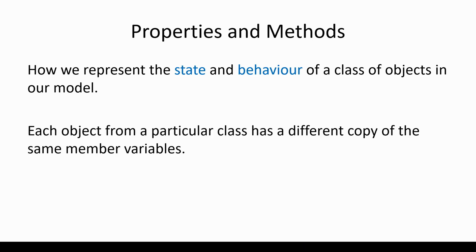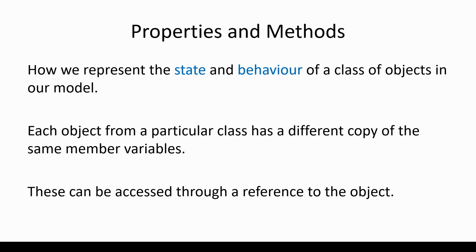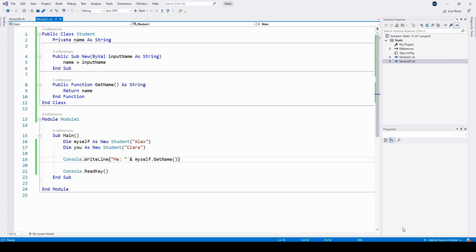When we create a class, we define the template for all of the objects from that type, and that includes defining which variables each object will have a different copy of. These variables, these properties, can be accessed through a reference to the object.